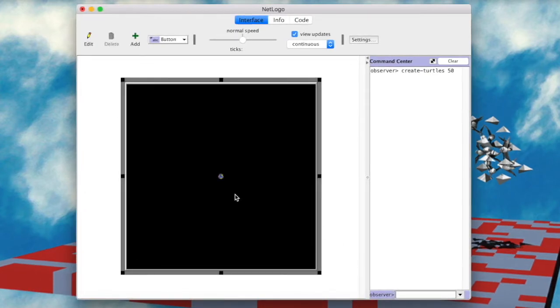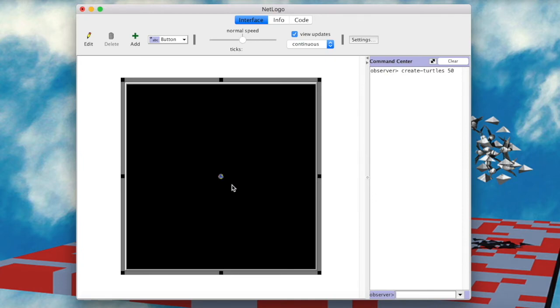And here we have our agents, but they are all crowded in one spot. And that's because the default position for new agents in NetLogo is the center of the world. But, as a god observer, we can literally ask each turtle to move forward.